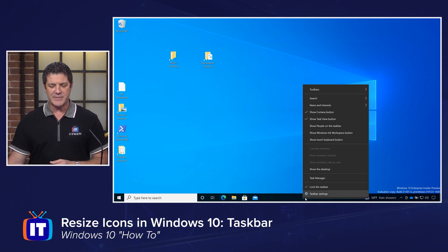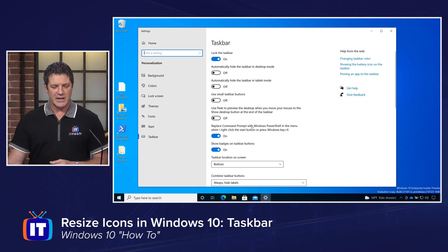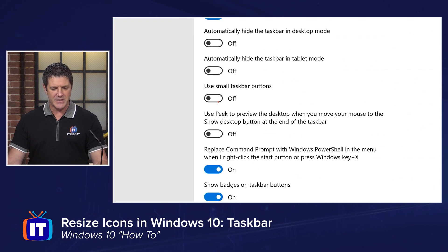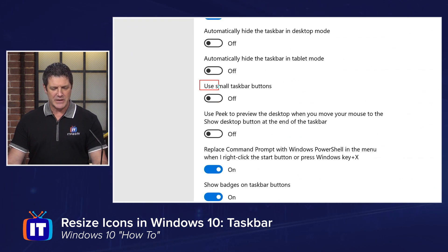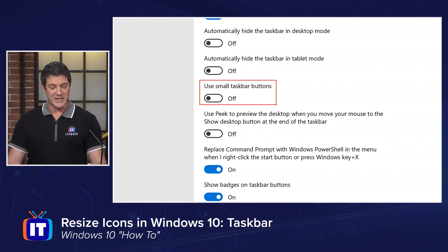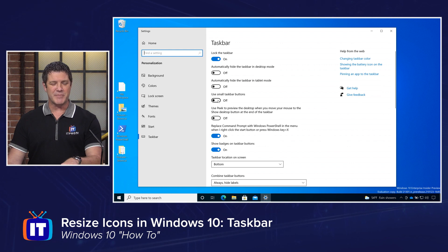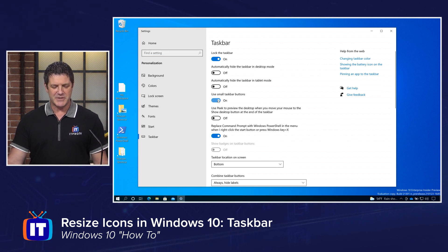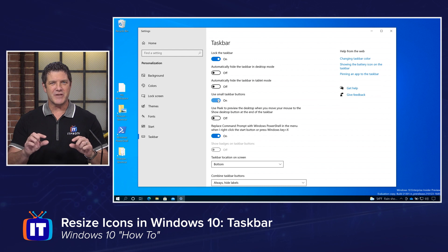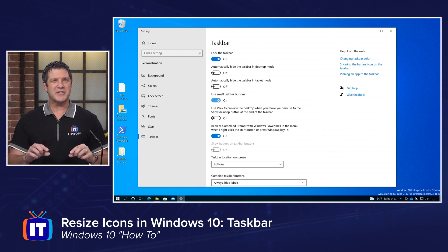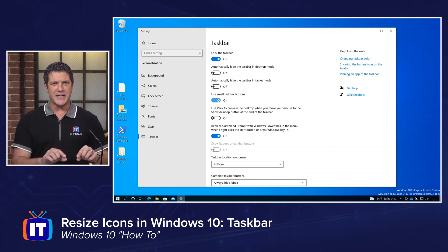You can make them smaller by right-clicking on your taskbar and choose Taskbar Settings. In here, there's an option right here at the top to use small taskbar buttons. You can guess what that's going to do. I'm going to turn that on, and you watch my taskbar buttons while I turn it on. Notice how much smaller they got.